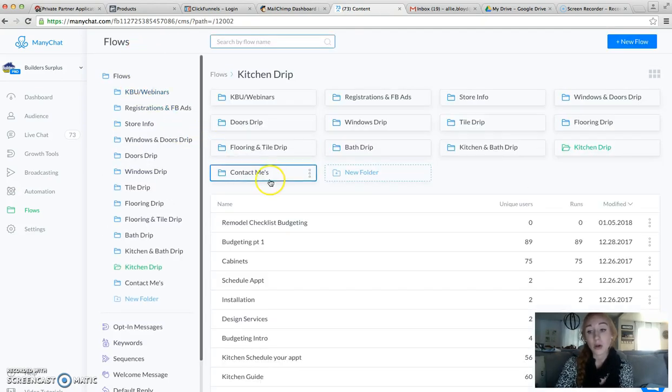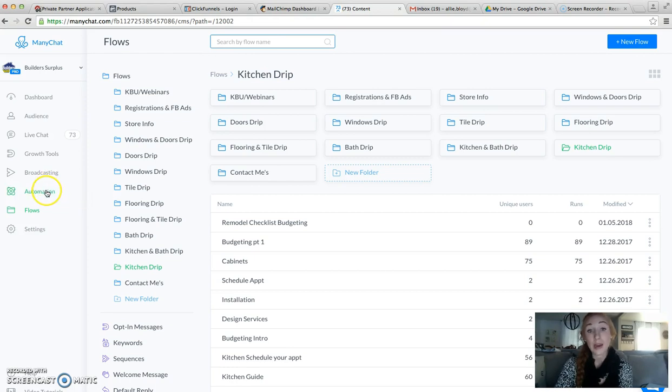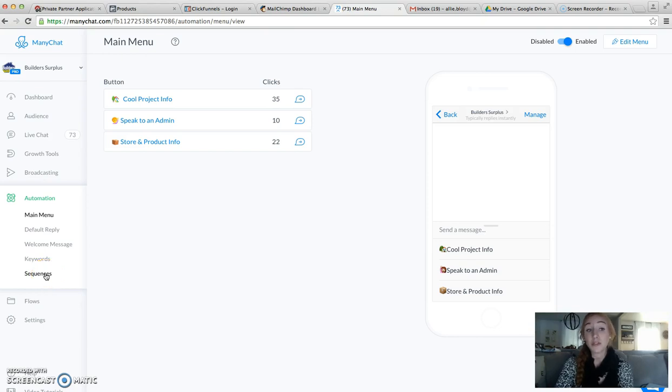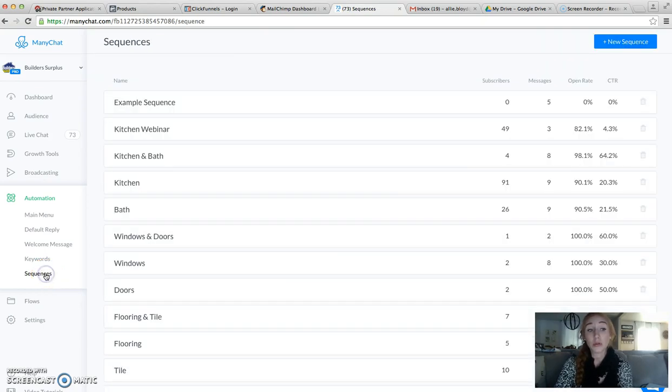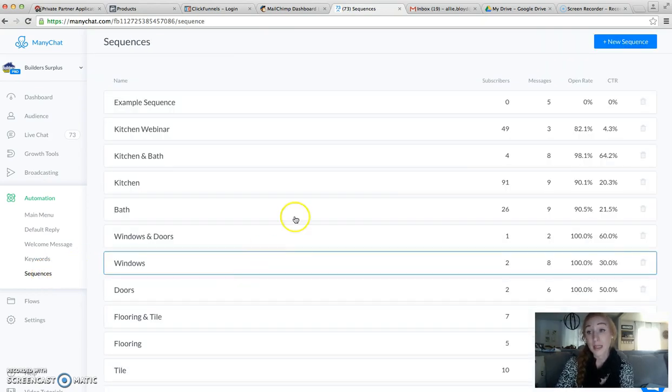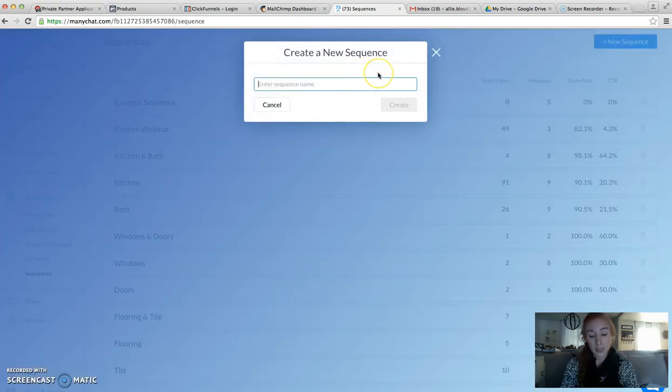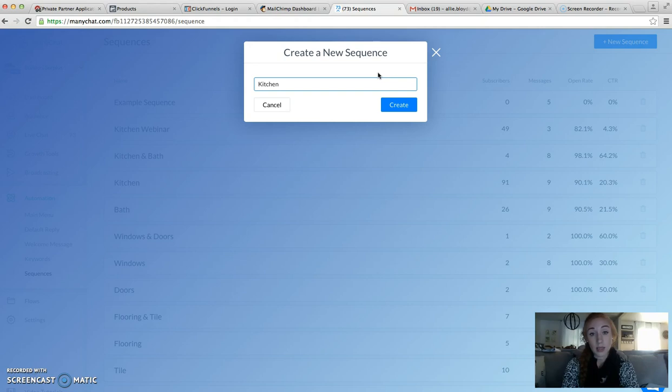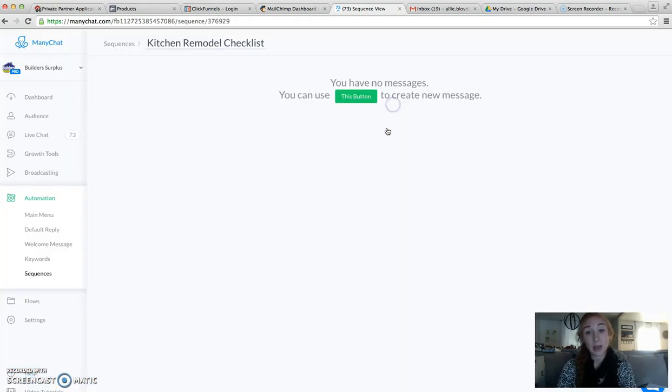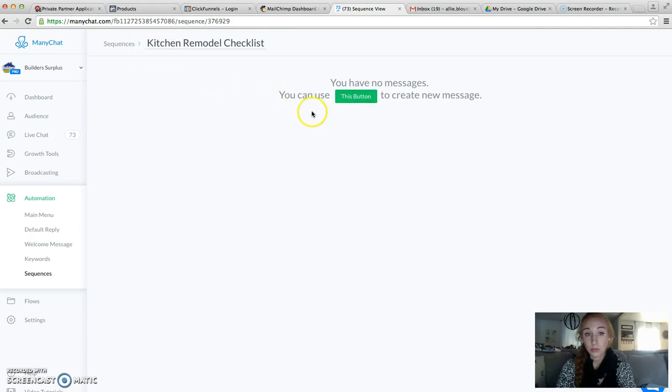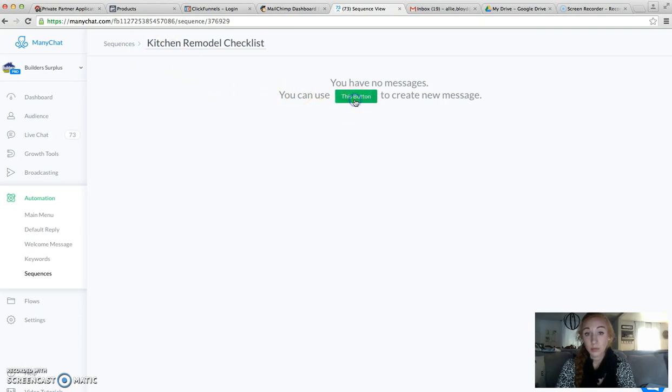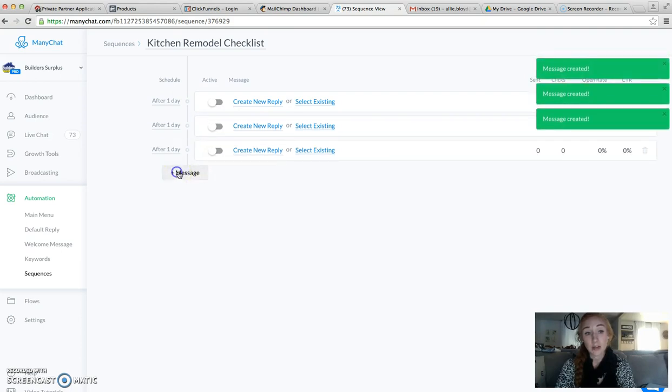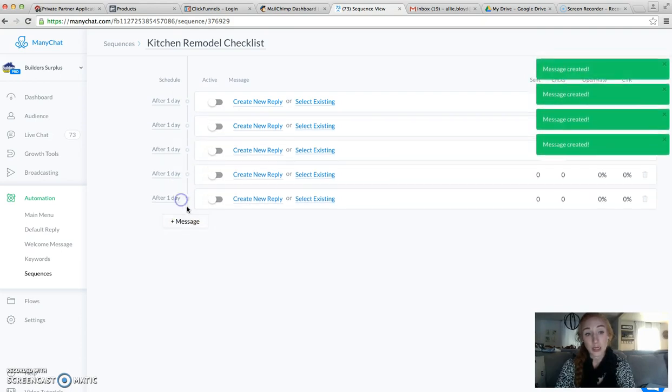So here is how you're going to create a sequence using flows. I'm going to have you do this two different ways, but we're going to start off with this way first. We're going to say this is called the Kitchen Remodel Checklist. I think I may have already started one. Okay, so what I'm going to do is I'm just going to add a few messages in here.